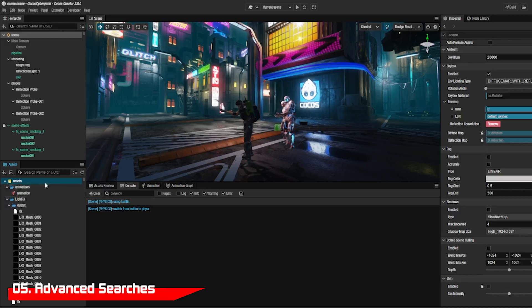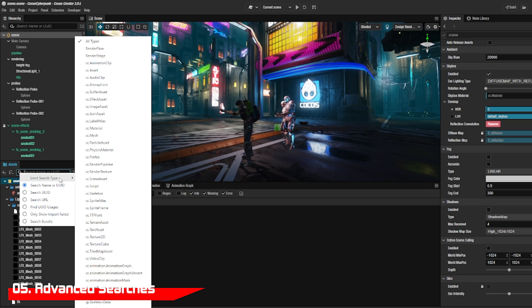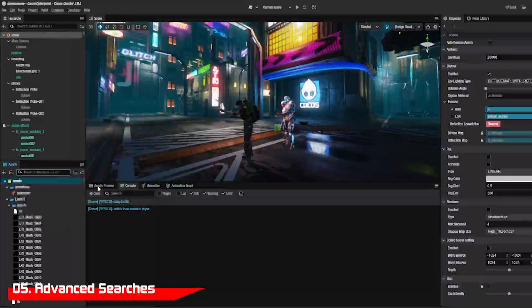If you need to do more advanced searches for items you can click on the magnifying glass and choose from UUID, bundle, or from specific asset types.